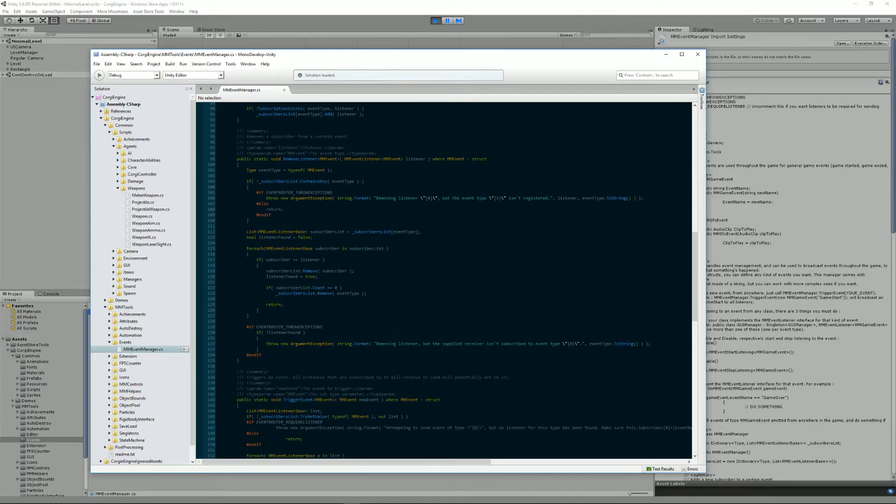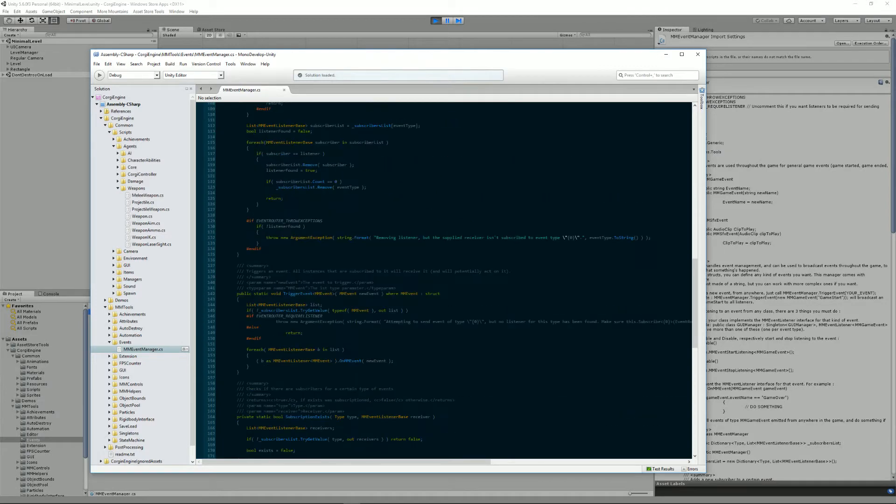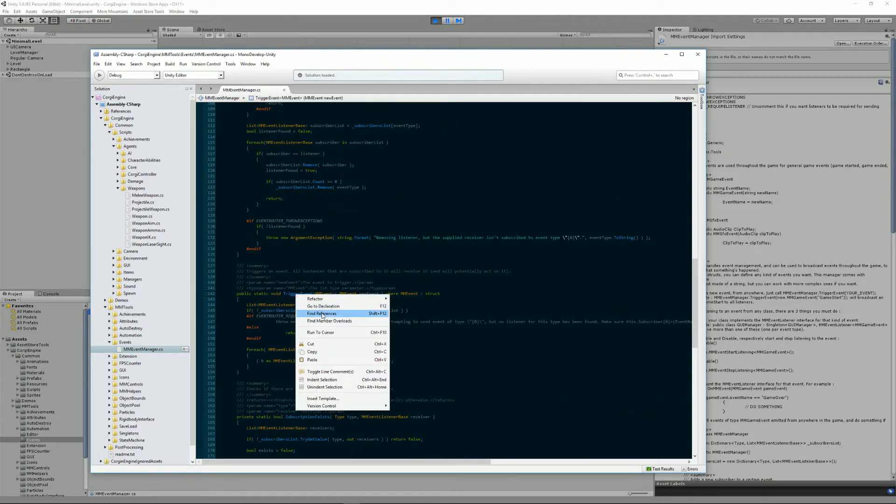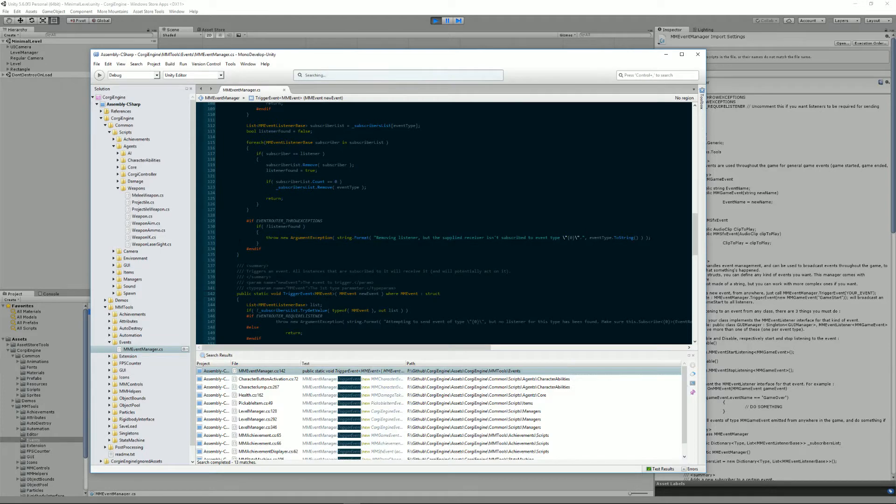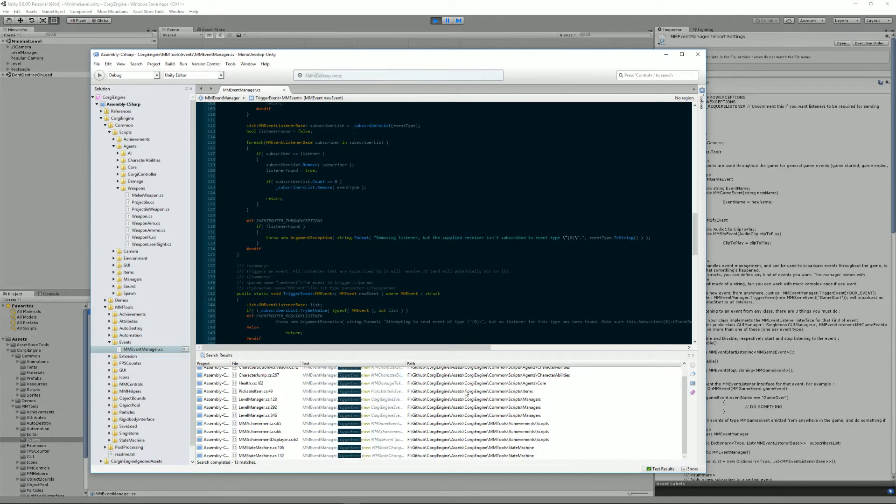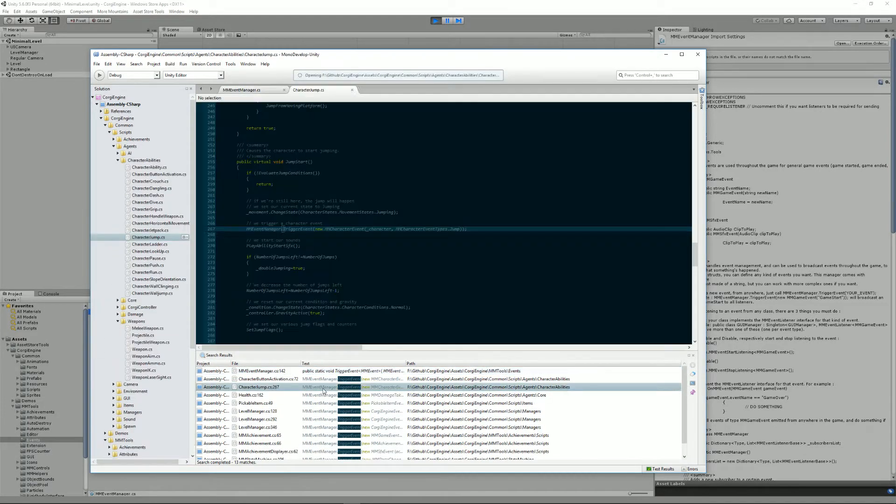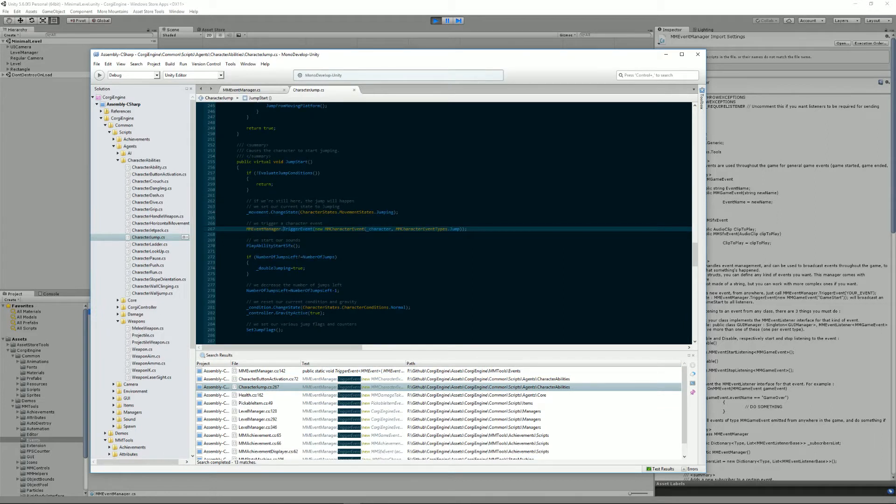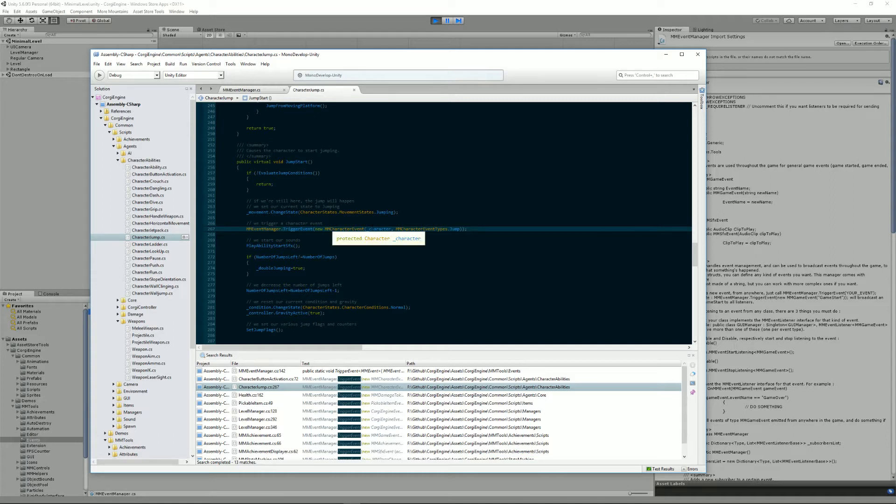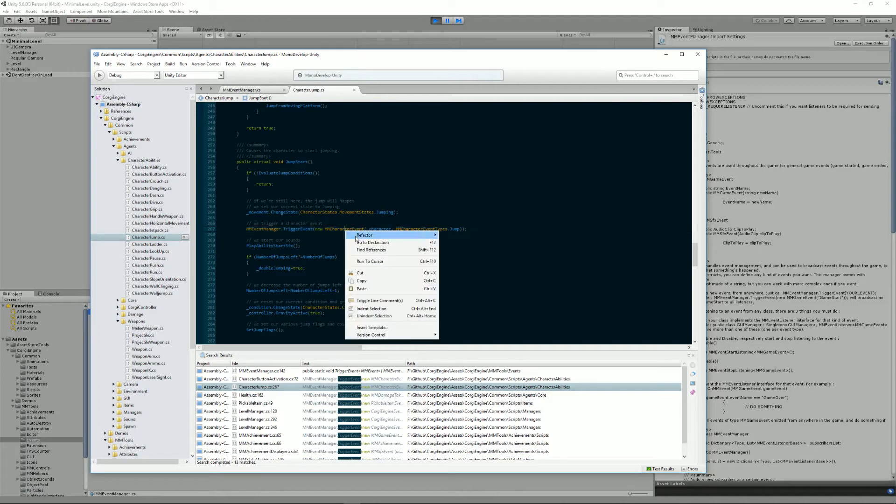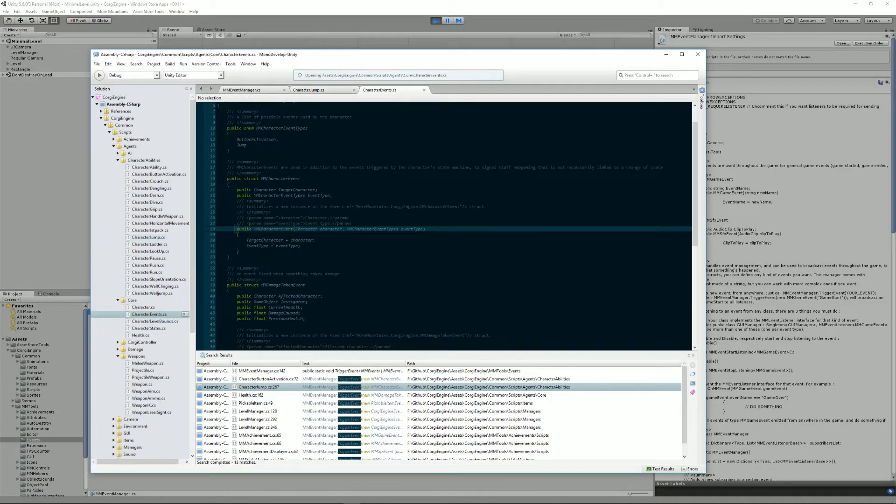The first one you need to know is called TriggerEvent. It's really simple to use and there are tons of examples around the engine. So for example, let's go here. Here we are in the character jump ability, which controls the jump of the character, and every time we start jumping, we trigger a new character event. Let's see how this one is used.